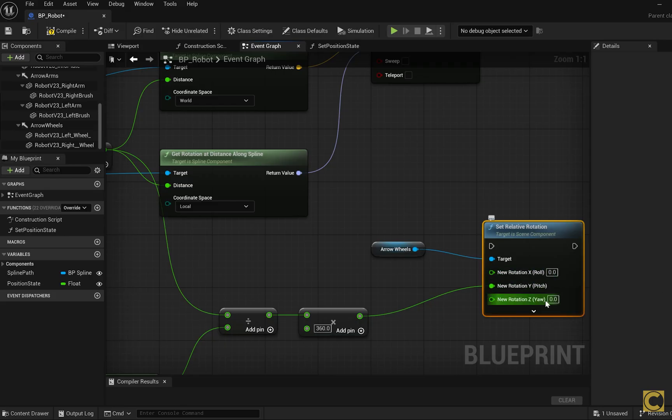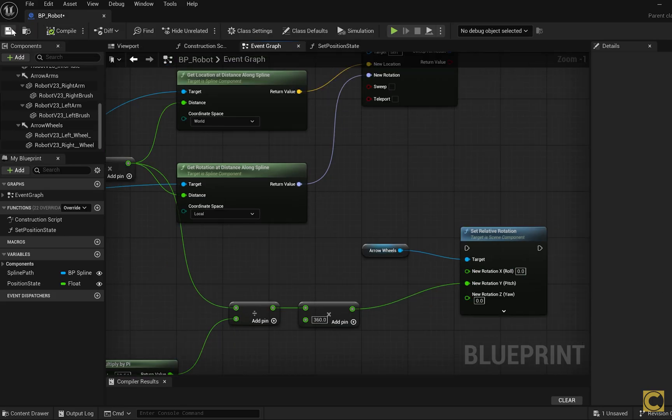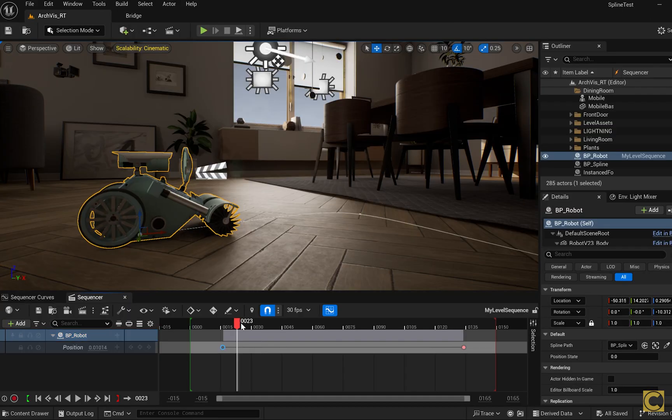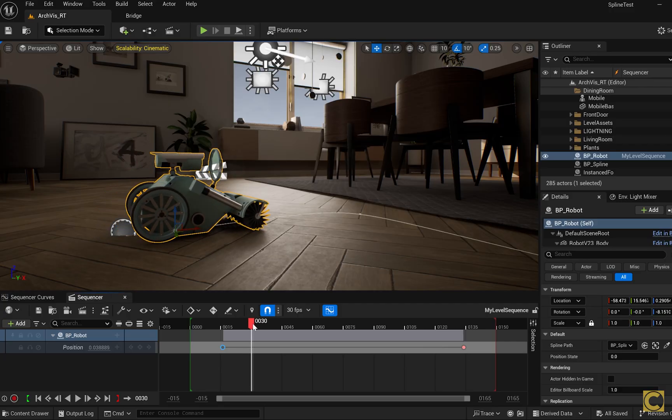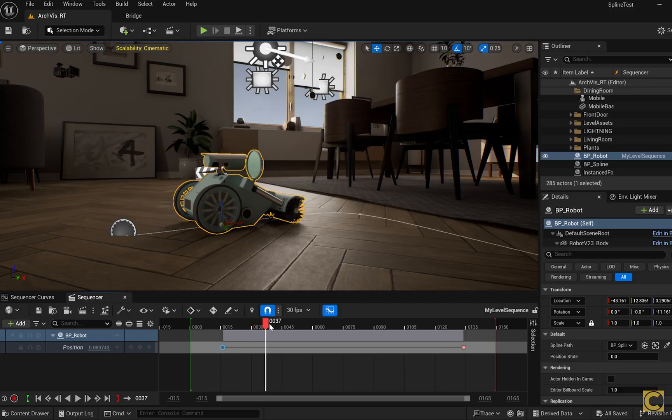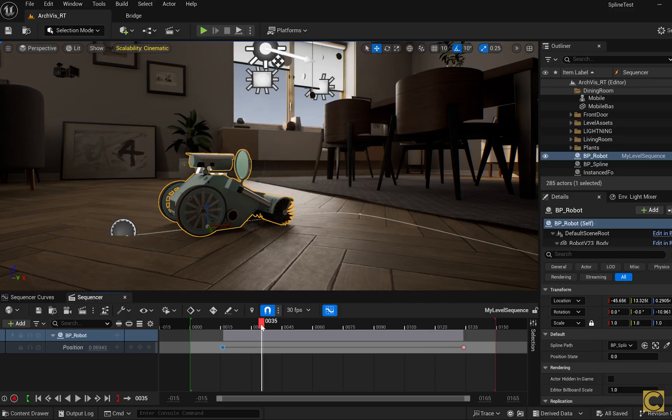Let's now take a look at how it works. We compile, save and switch back to the editor. Well we see that rotation doesn't happen. What's wrong?